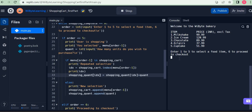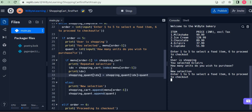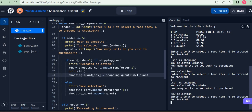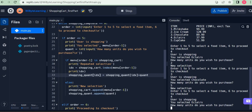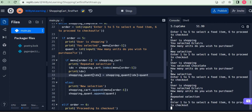I'll restart the program. The user is asked to enter one to five to select a food item or six to proceed to checkout. I select four — eclairs — and say I want to purchase two units. This was a new selection since the lists were empty, so it gets appended. Now I select three — chocolate — and say five units. That's also new. Now I go back and choose four — eclairs again — and this time I'll say four units.